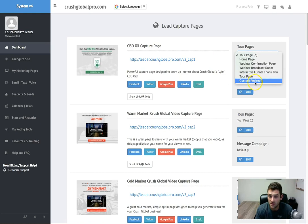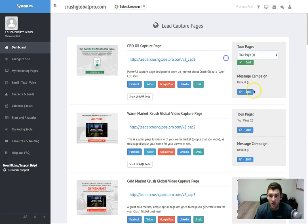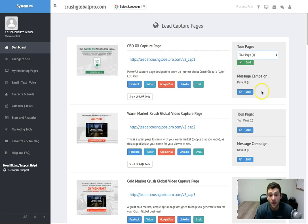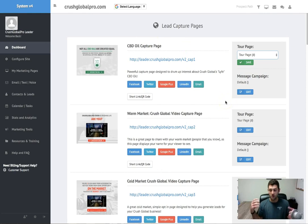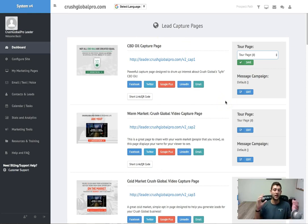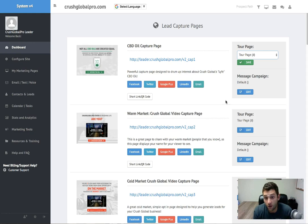We also have a default email campaign that's tied to each page as well. So if you've been looking for a system that does the email marketing, that has all those features already plug and play under one roof, this is the one for you.